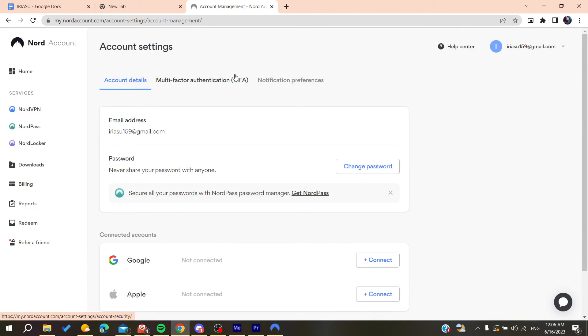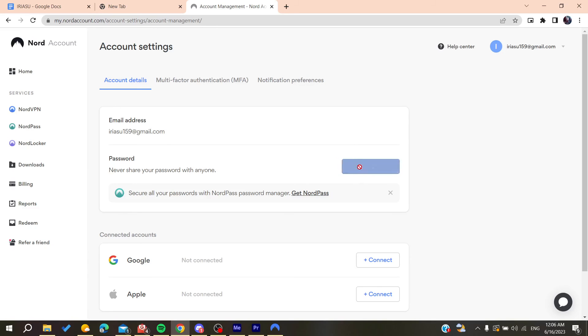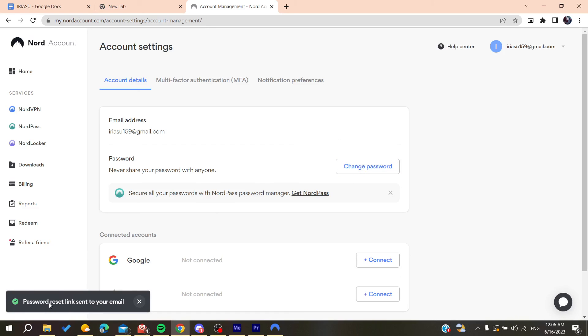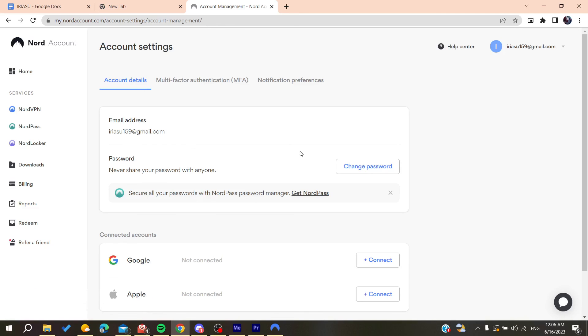If you change your password, all the devices will be removed. This is the only way to remove a device from your NordVPN application or NordVPN service. After clicking on change password, you will be able to change the password after finding the reset link that will be sent to your mailbox.